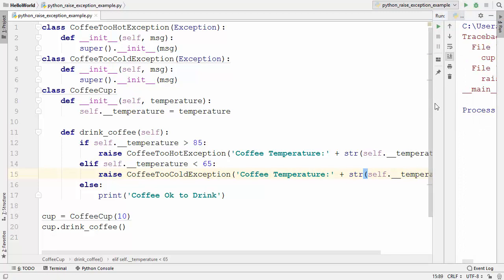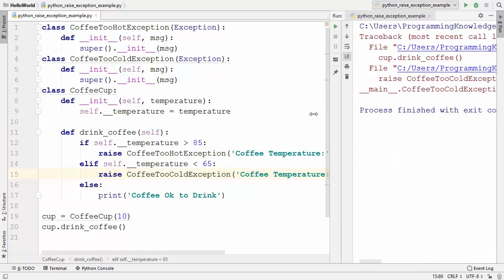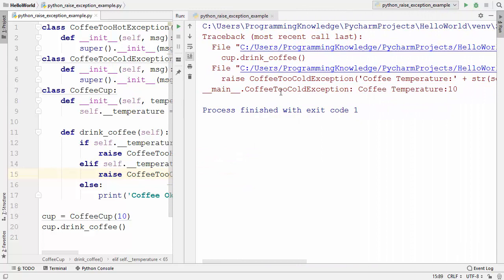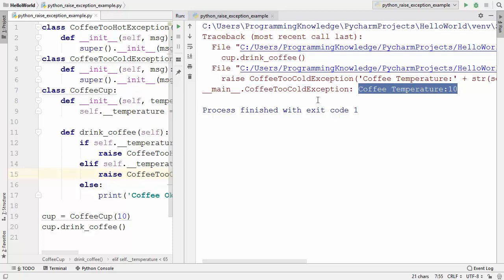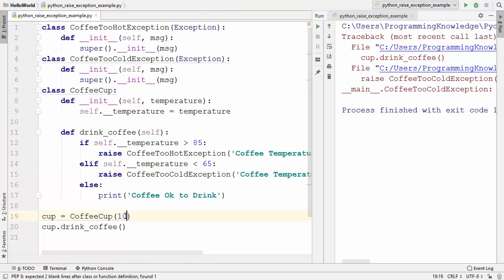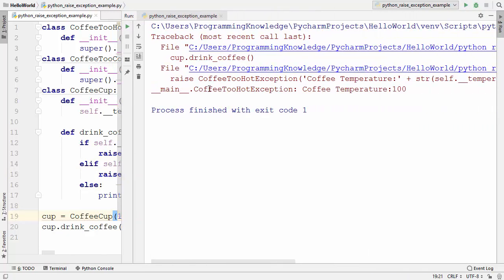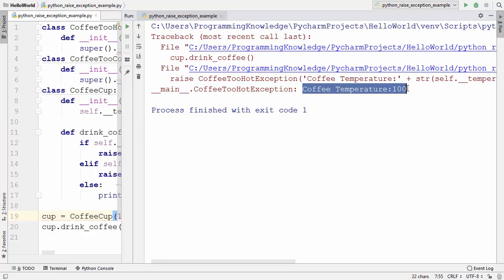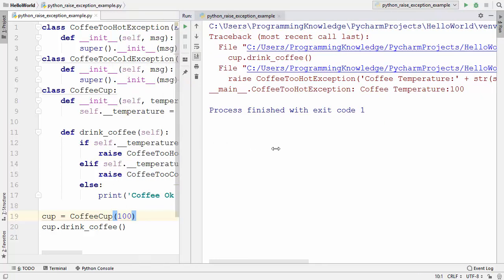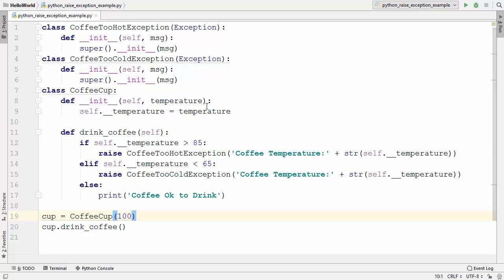Now we are going to run our program and see the result. You can see the result now says CoffeeToCold exception and then it shows the temperature provided by the user. Let's change this temperature from 10 to 100 and run the code again — now it says CoffeeToHot and it displays the temperature of coffee which is 100.